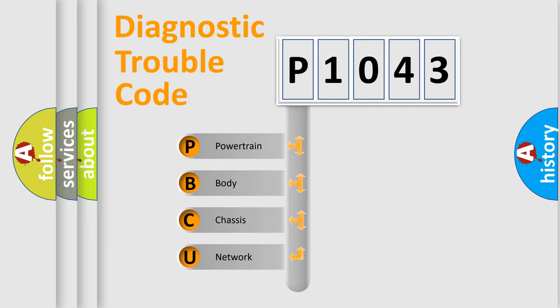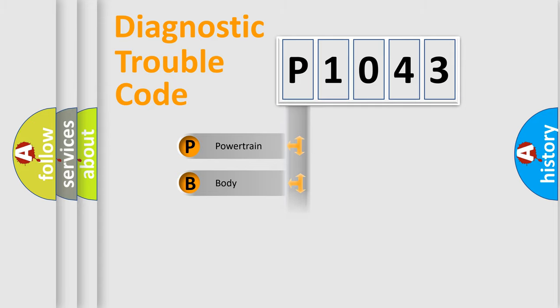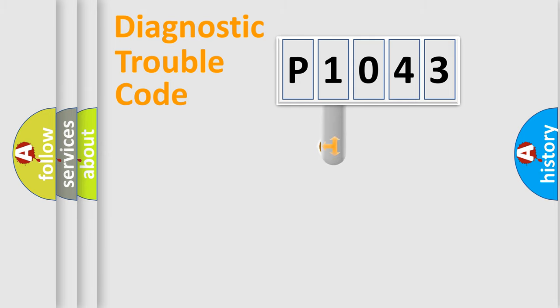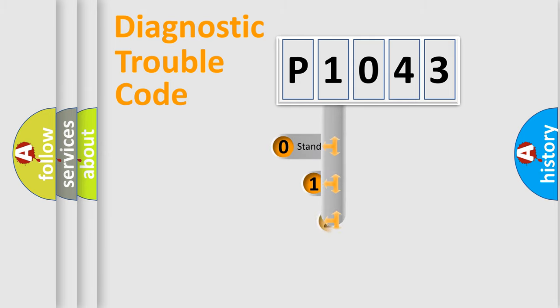We divide the electric system of automobile into four basic units: powertrain, body, chassis, network. This distribution is defined in the first character code.